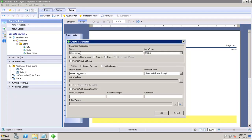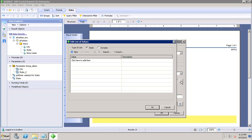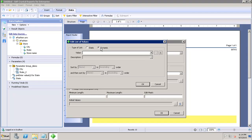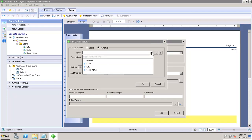After entering the value, I click on 'Edit Values' — the List of Values option. Here I have two options: I can either select the static list of values or the dynamic list of values.